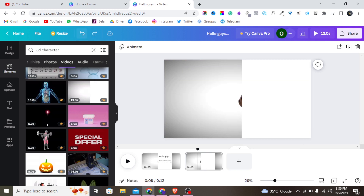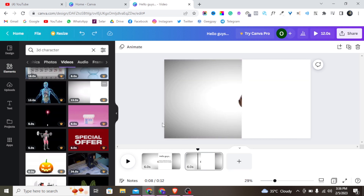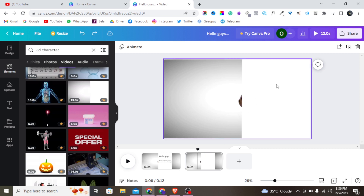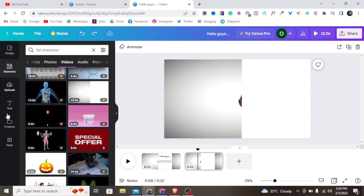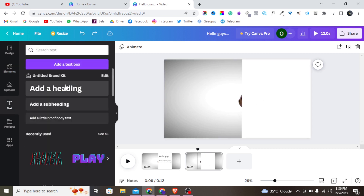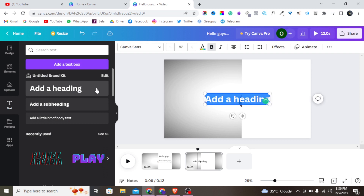Alright, so the next thing to do is add our text. Let me click on this text box first, then add the text, and write what I want to say.